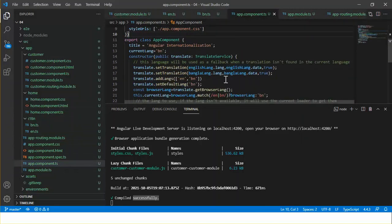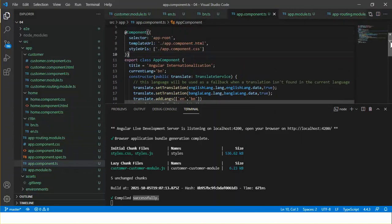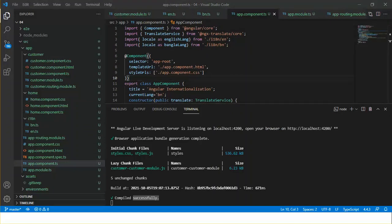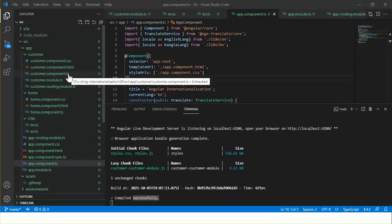For this type of implementation, whether or not the customer module is loaded, the translated content of this module will be loaded with the app module. For a real-life larger application, the customer module will have a number of components, pipes, and translated content. That translated content will be larger and will decrease performance.